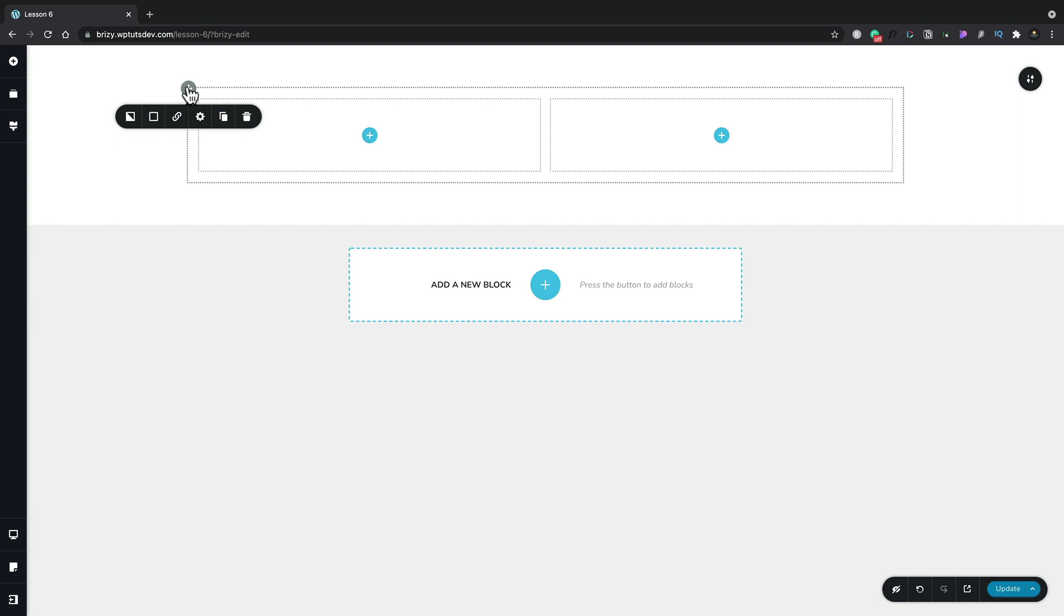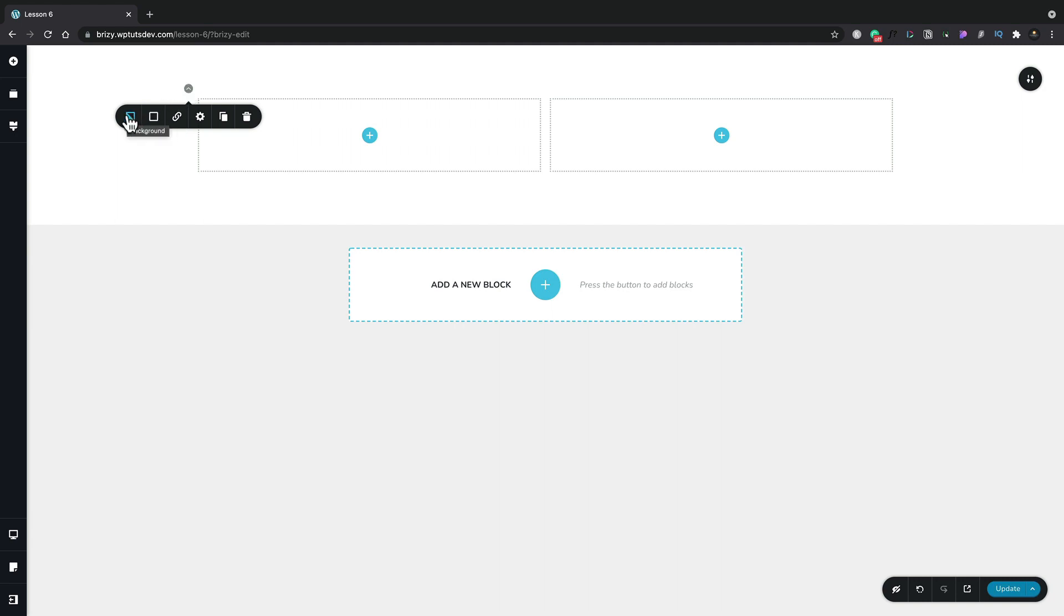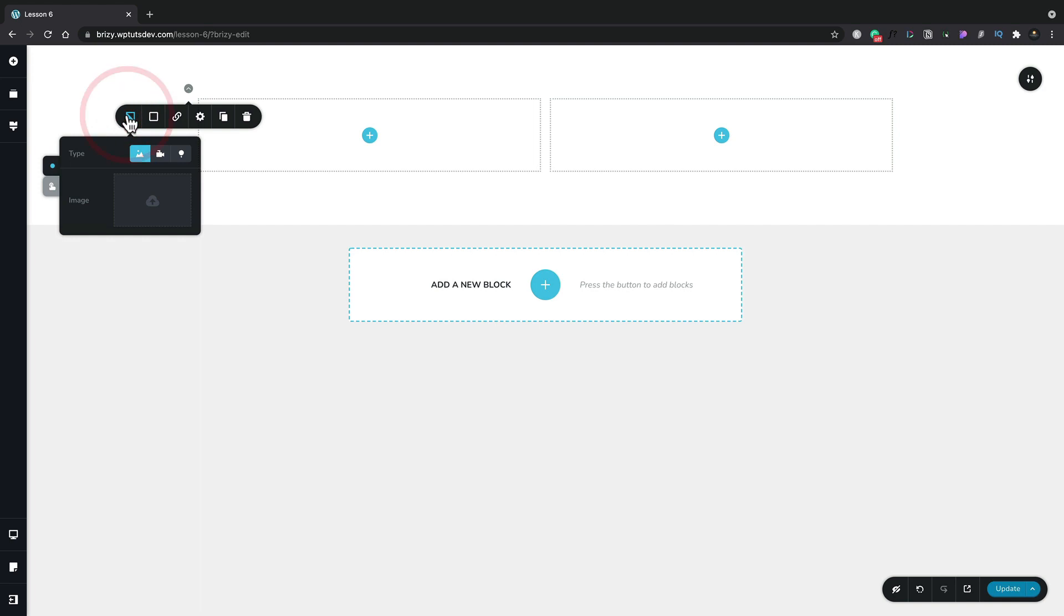So let's take a quick look at some of these options to kind of get a feel for how rows and columns actually differ. Now we're currently looking at the row itself and like I say that contains two columns. So the first option we have inside here is the background option. Let's select that and inside there you can see we can choose from different types of backgrounds. We've got the option for images, videos, and also maps.